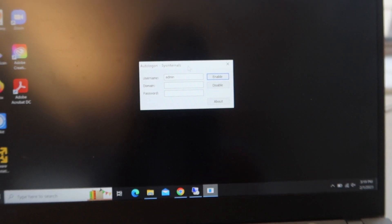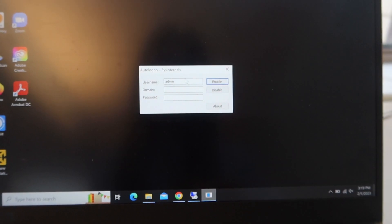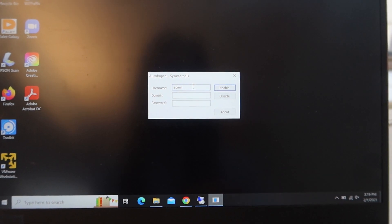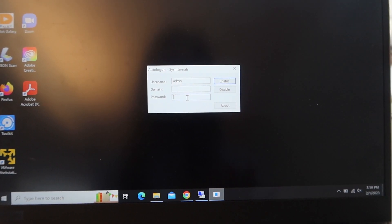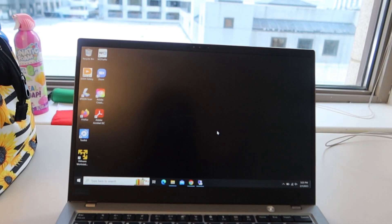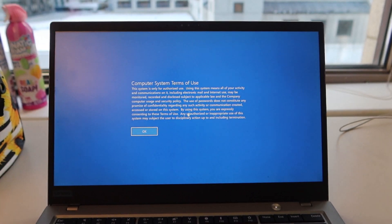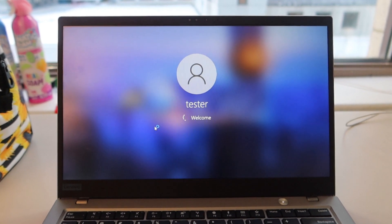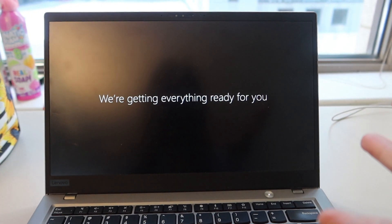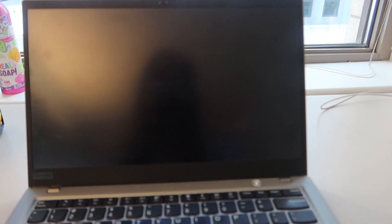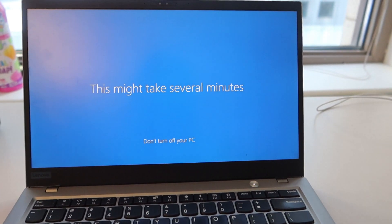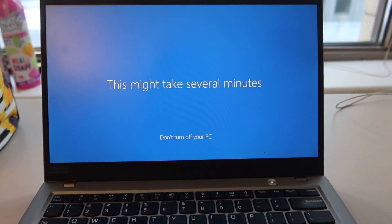IT staff won't have to keep logging in every time the computer reboots either. To set up the AutoLogon tool, you just enter the username created on your system, the domain name, and the password, then enable it. I've set it up — let's restart the laptop and see if it works. And there it is: I didn't have to enter any username or password; it just logged in automatically without any intervention. This is a very helpful tool.